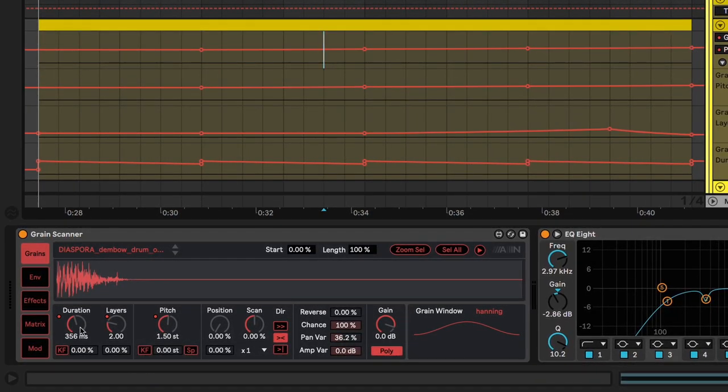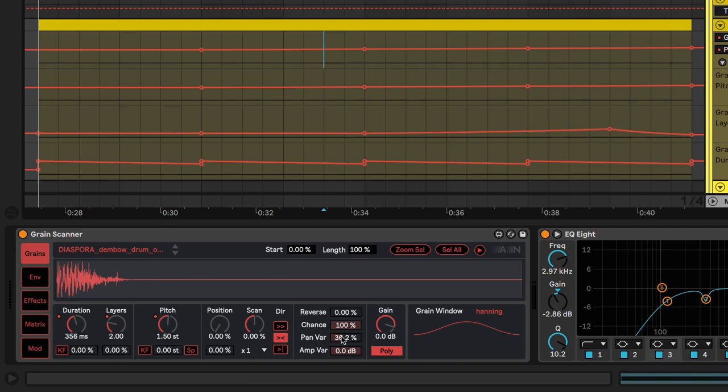And we have a bit of automation on the duration and the layers to create the movement. Another thing that we have here that creates a bit of movement is the panning variation. Let's have a listen again and try to listen to the panning. This is basically a random pan slider.